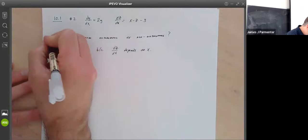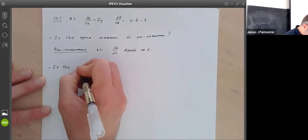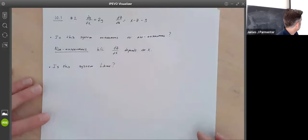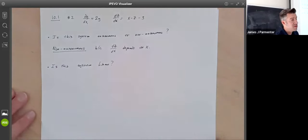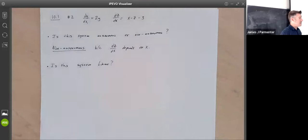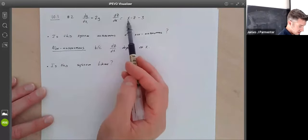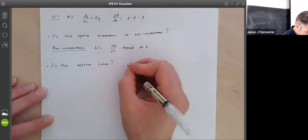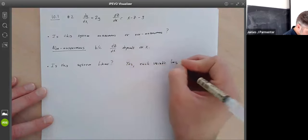The other question is: is this system linear? A system is linear if each variable is only multiplied by a constant. Looking here, each variable is multiplied by a constant — x and z are both multiplied by constants, one and negative one respectively. So the answer is yes, each variable has a constant multiple.